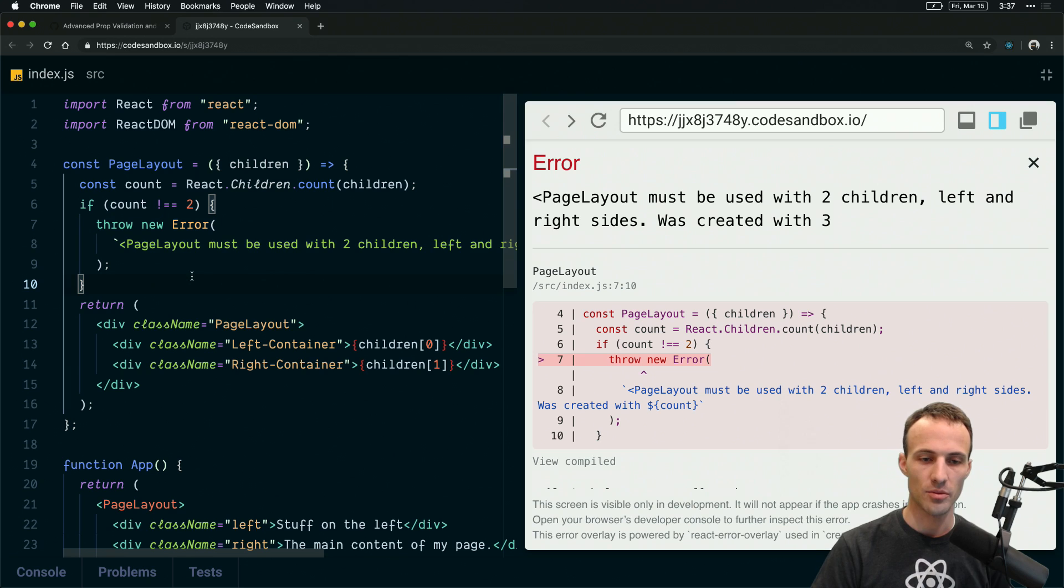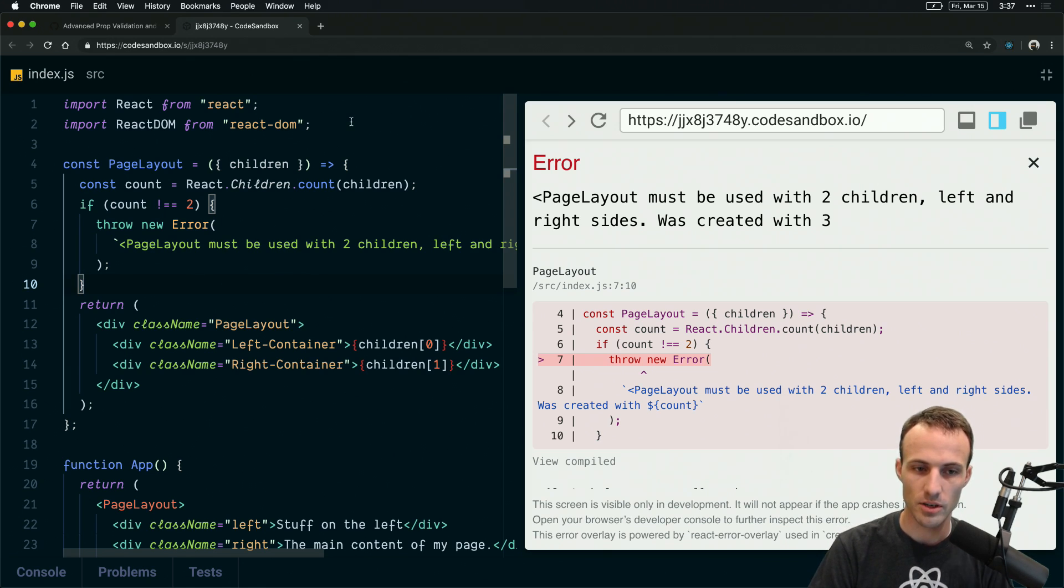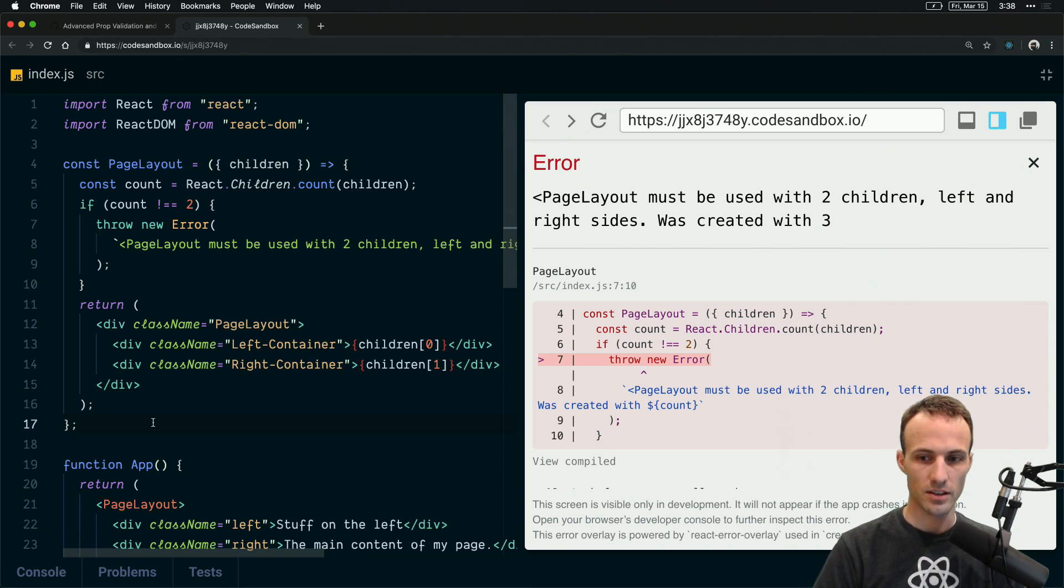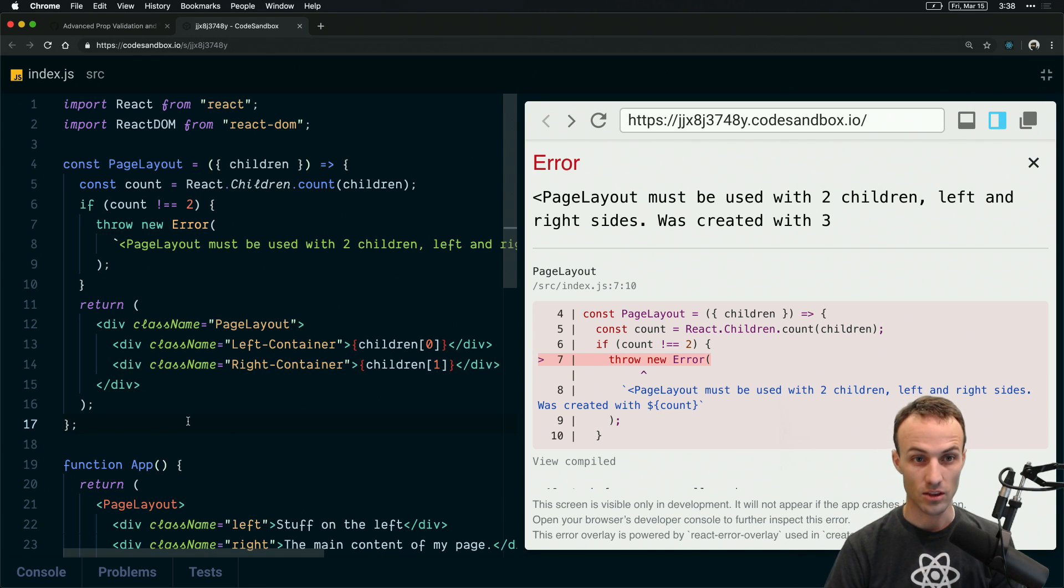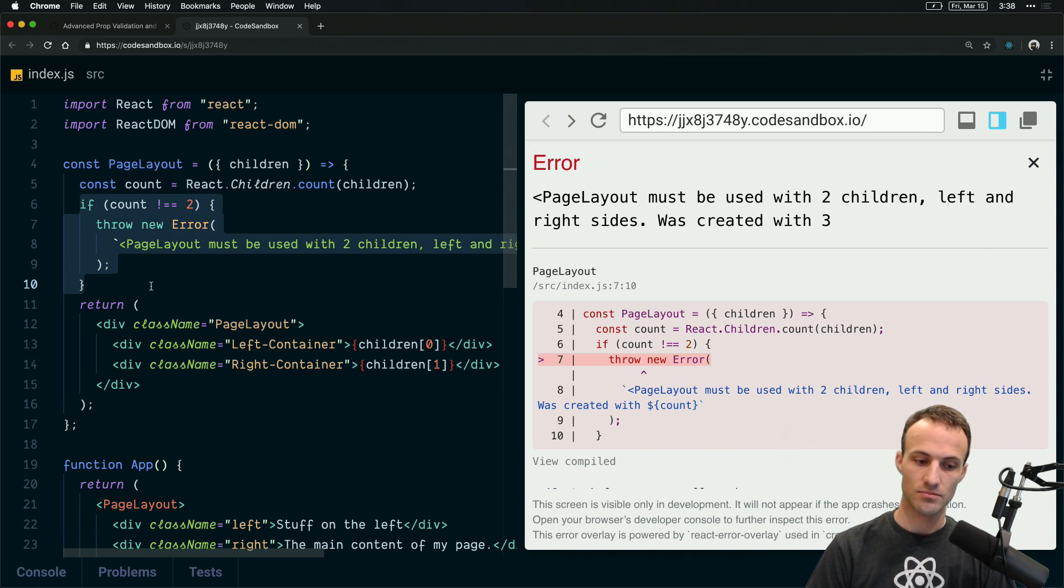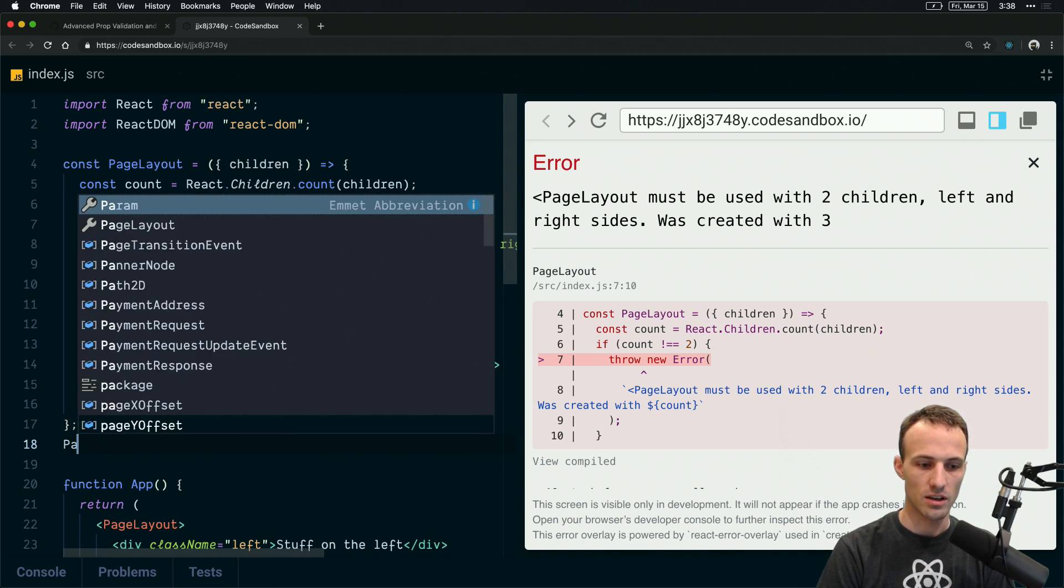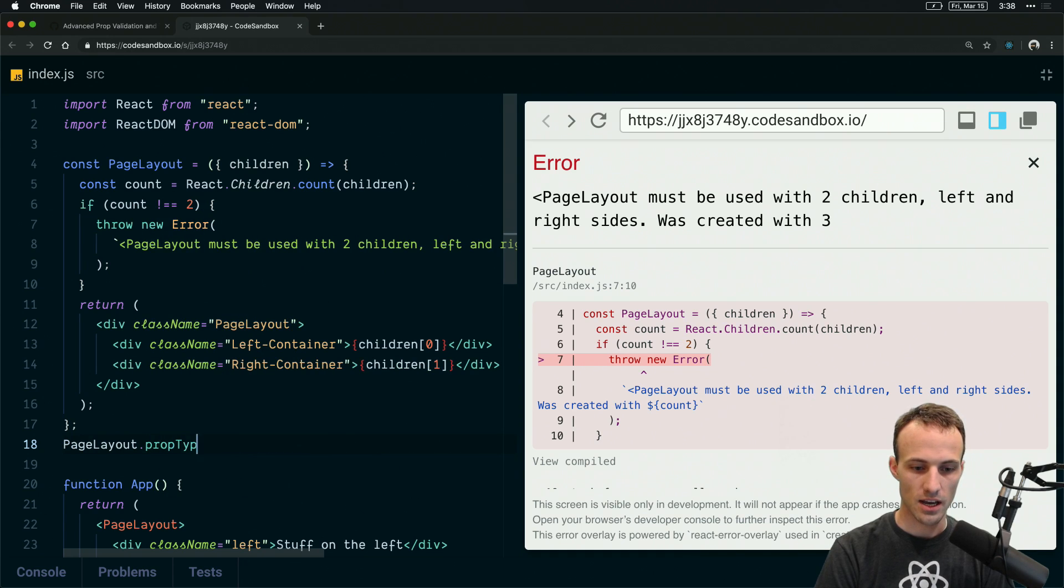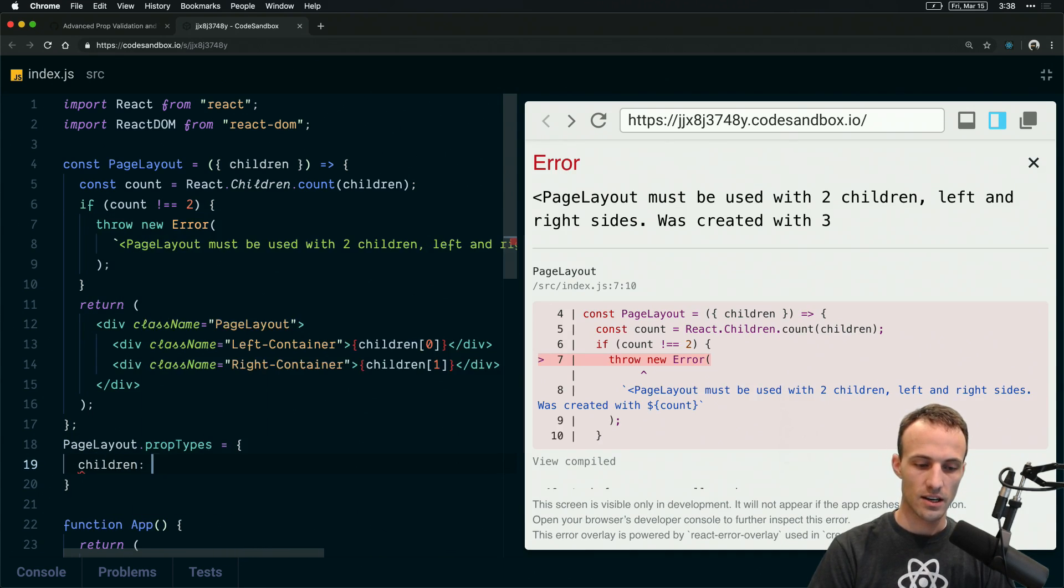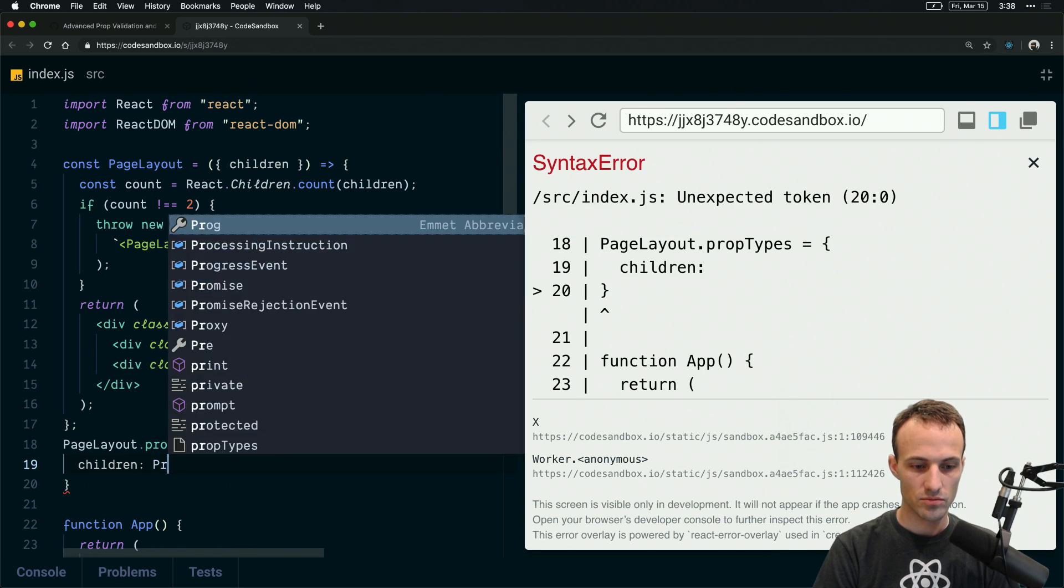There could be other ways that you could accomplish this as well. I'm pretty sure that you could accomplish the same thing with prop types. Then you'd still get the warnings and stuff, it wouldn't throw an error and you wouldn't have to do this manual stuff here. So you could say PageLayout.propTypes equals children, and then this is going to be PropTypes.arrayOf.